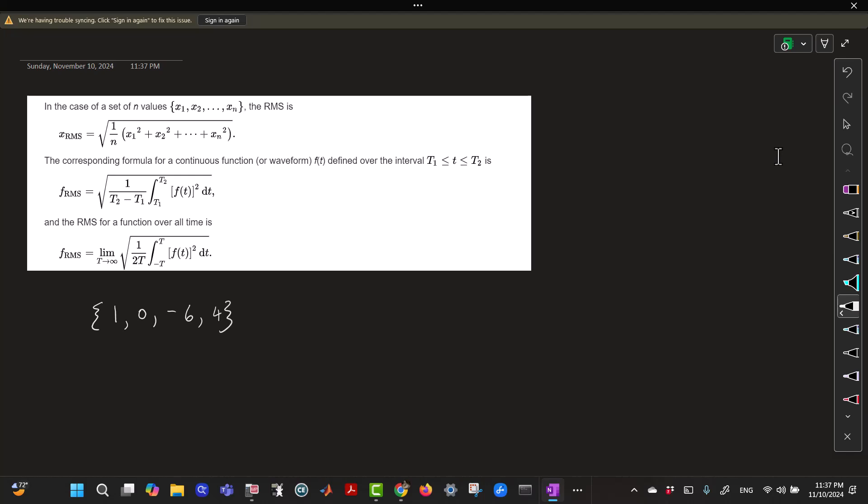the root mean square of that would be the square root of 1 over 4, because there are 4 values of 1 squared plus 0 squared plus 6 squared plus 4 squared, which would be the square root of 1 plus 36 plus 16 over 4,